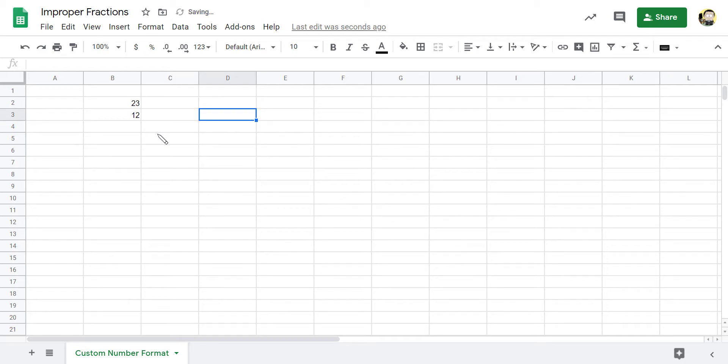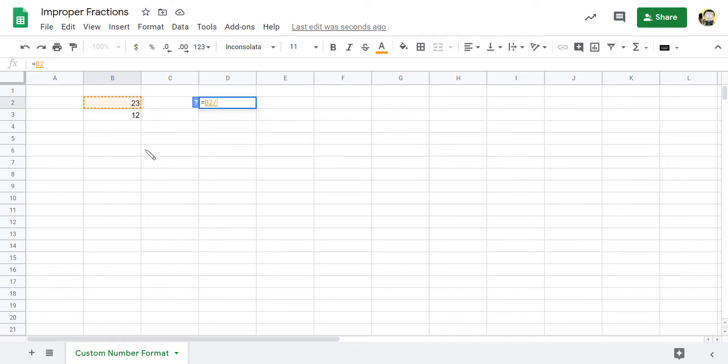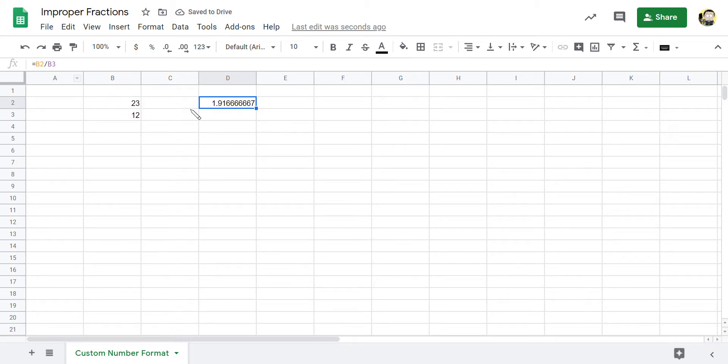So I might say that equals 23 over 12. Well, it's going to give me the decimal value because what I did there is I divided. But what if I wanted this as a fraction?